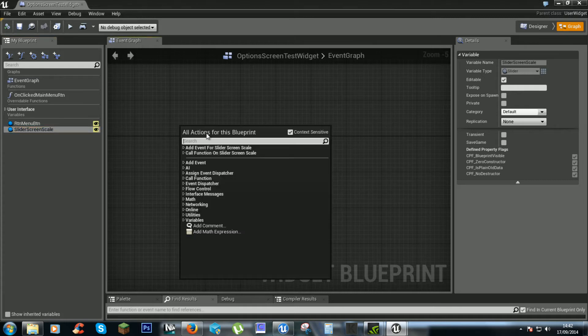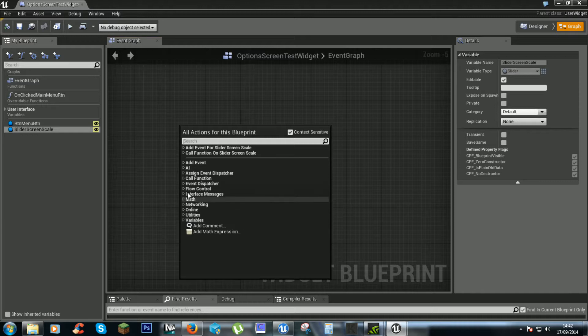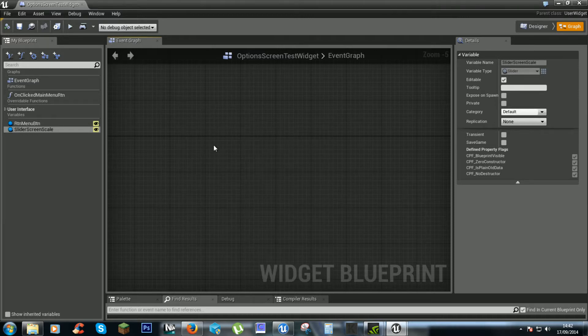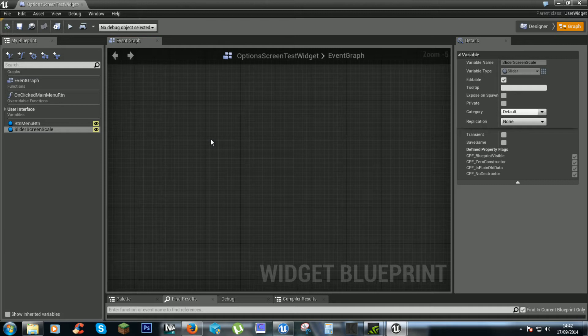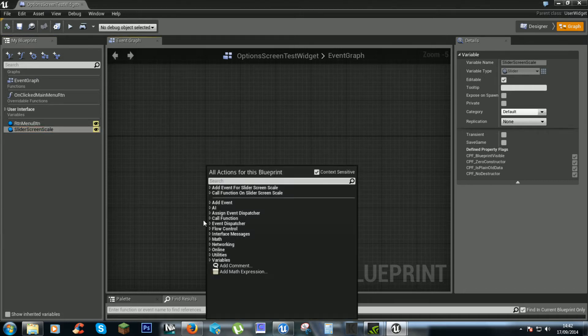One is to create a custom event and then add an event dispatcher, but it is just too stupidly complicated. Instead you can just click on this, right click,